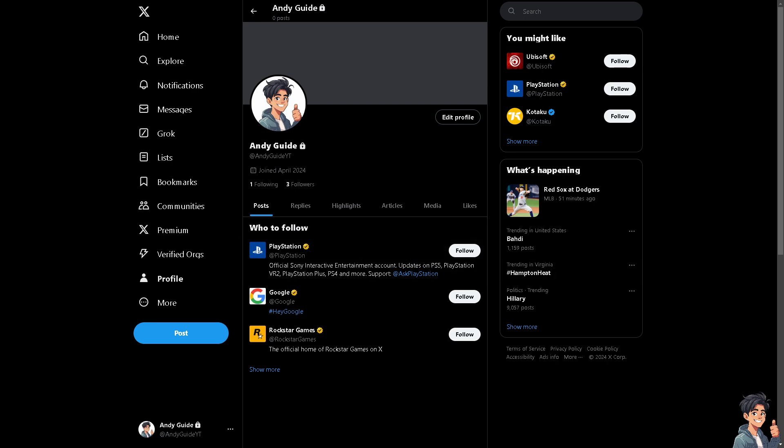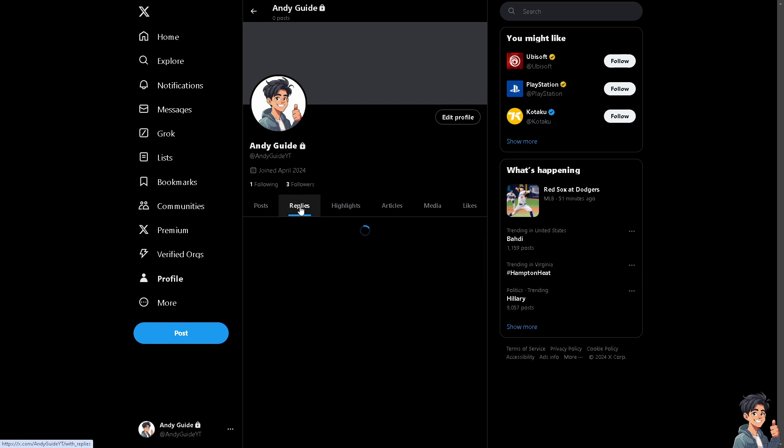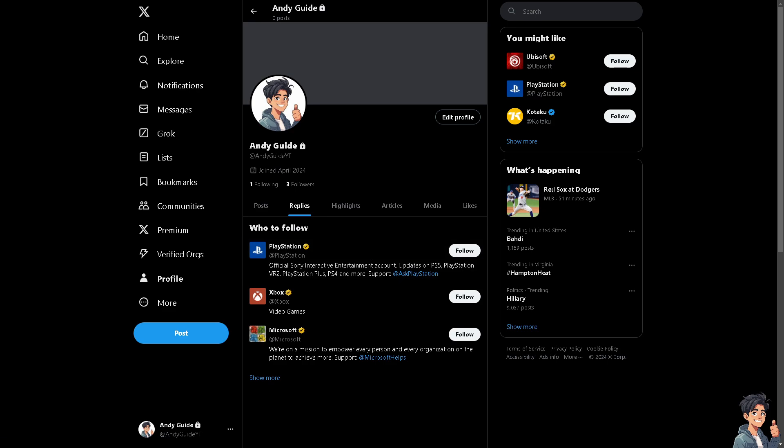And remember that if you want to highlight certain replies to your tweets, you can pin them to the top of the reply section. And of course, this helps in emphasizing important information or responses.